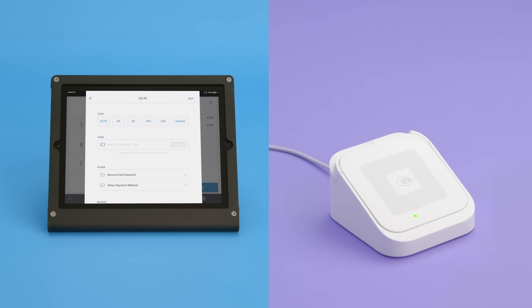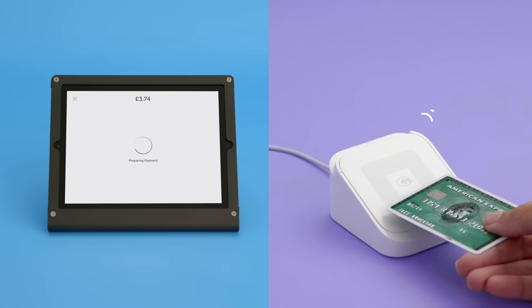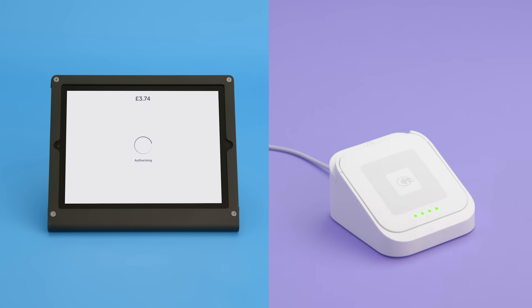To take a contactless device payment, ask your customer to hold their card near the reader. Four green lights will appear, and when you see the check mark, you're all set.